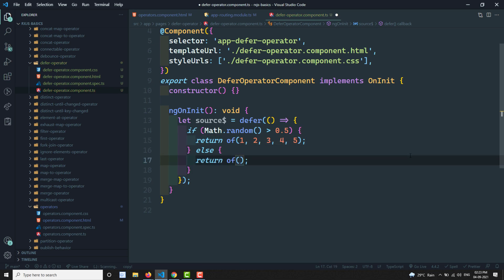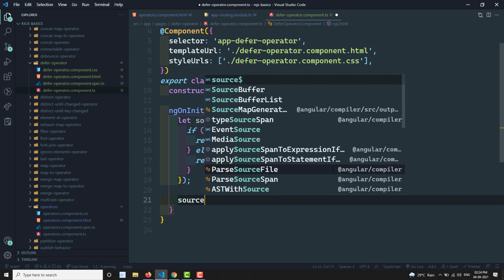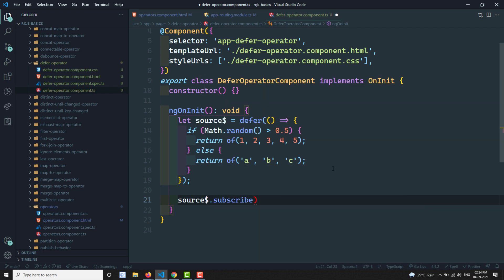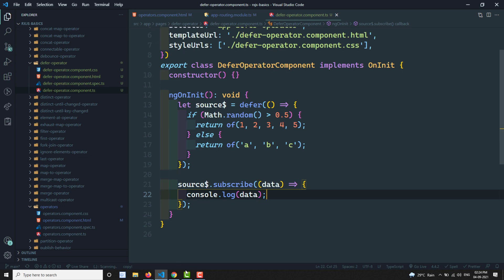In the else case we return an observable of a, b, c. So the defer method returns one of two types of observable depending on the logic — either 1, 2, 3, 4, 5 or a, b, c. This observable factory returns the corresponding observable based on the condition. Now let's subscribe to this source.